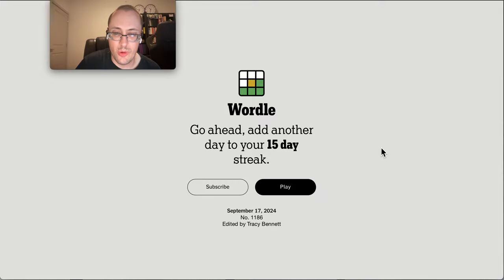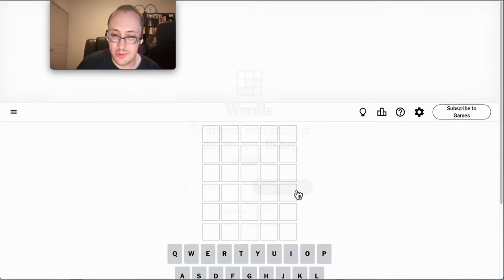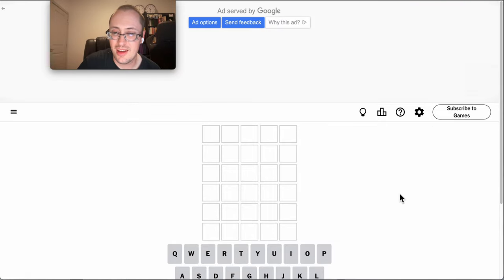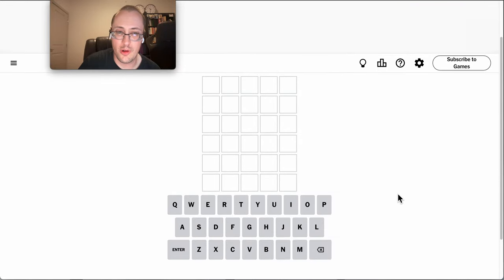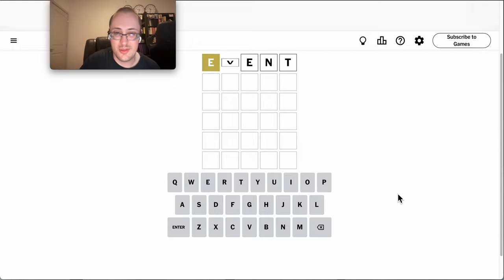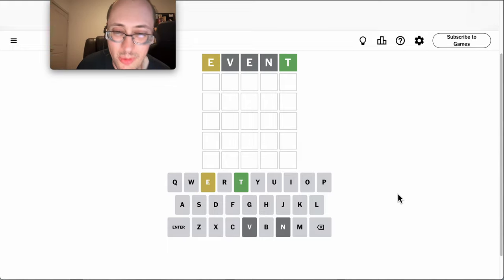Good evening, everyone. Welcome to Wordle. This is Tuesday, September 17th, after a rather eventful day for our poor Sheltie. That gives us event to start with.